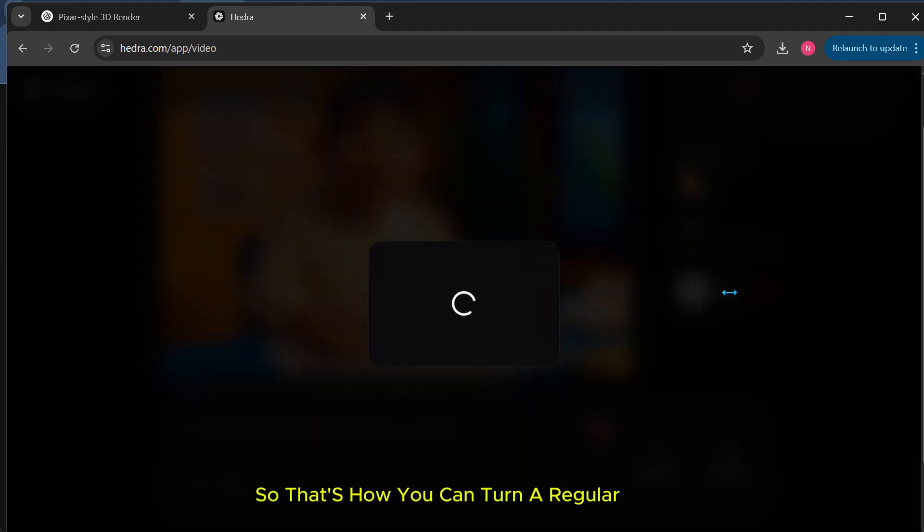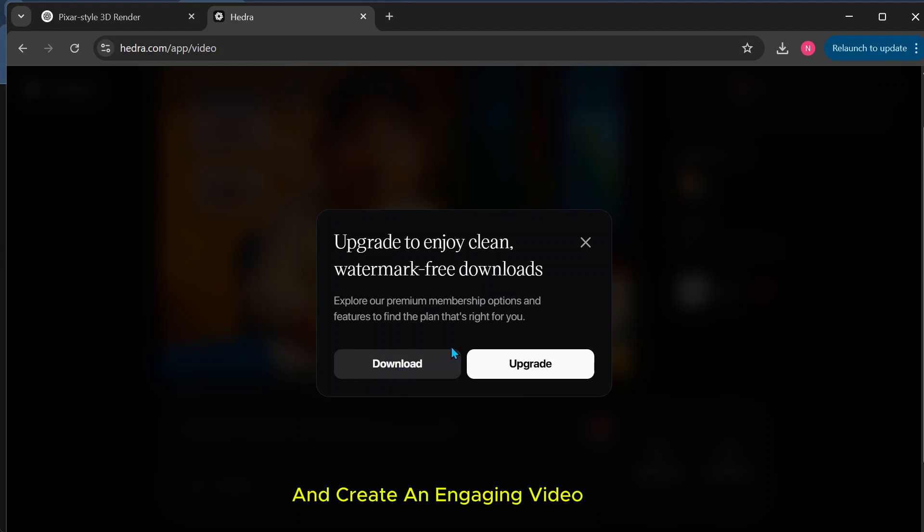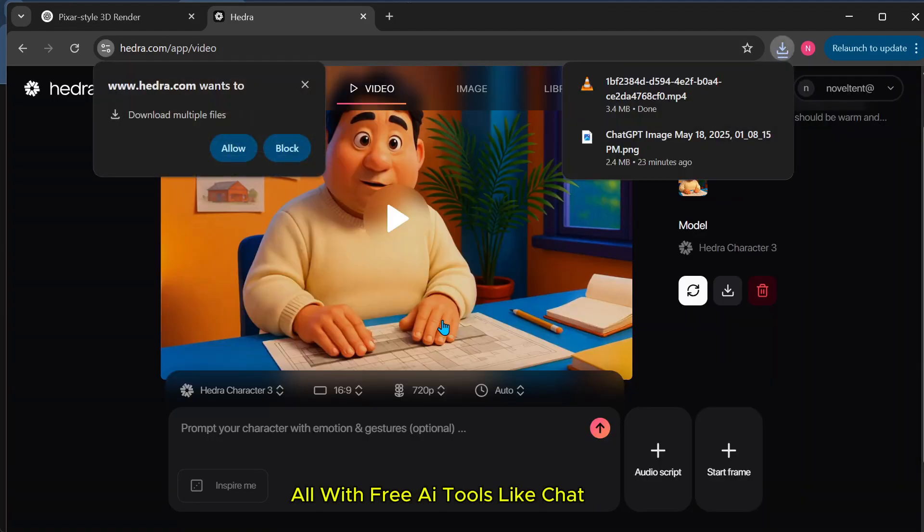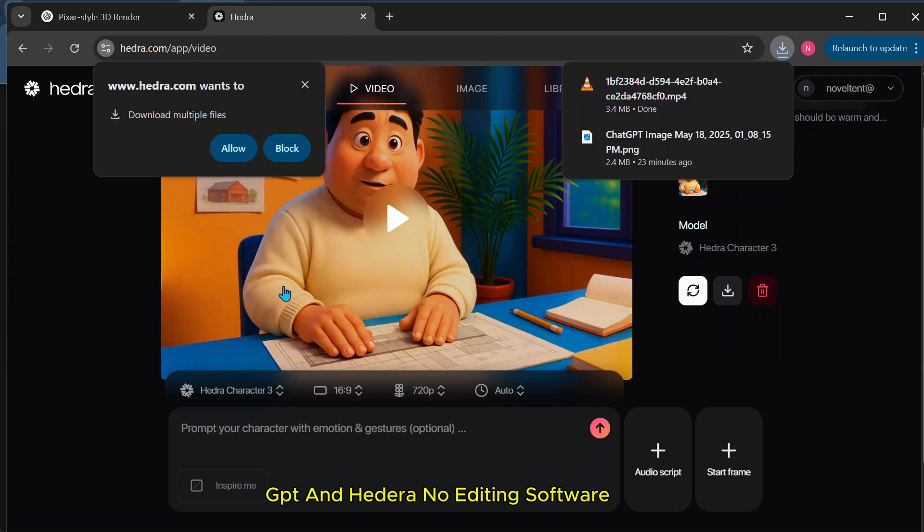So that's how you can turn a regular photo into a Pixar-style 3D animation and create an engaging video, all with free AI tools like ChatGPT and Hedra. No editing software, no stress.